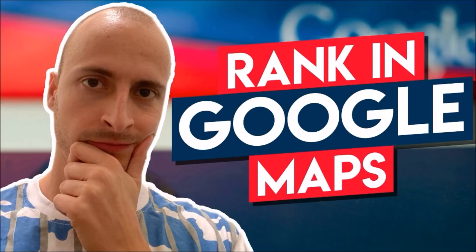GMB posts are important for three reasons. One, you will rank for more keywords. Two, you will get more exposure. Three, you will push more authority towards your money sites and YouTube videos.